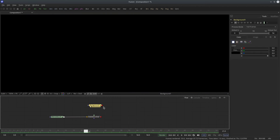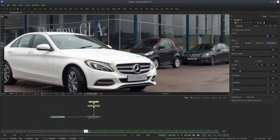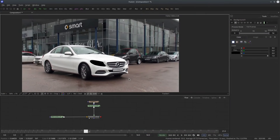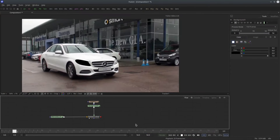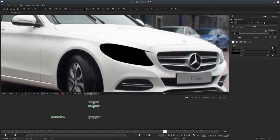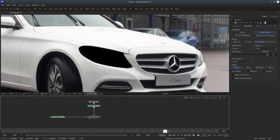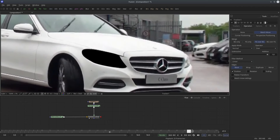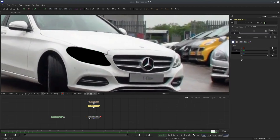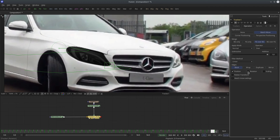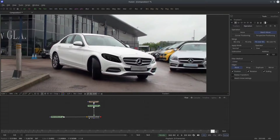Let's attach something to it — I'm going to create a shape around the headlight just for fun. If I play the clip you can see it's sticking there perfectly. In the control panel you can see position, rotation, and scaling are turned on by default. If I disable scaling and rotation, go to the end of the footage and turn down the alpha value of the background, you can see the difference when toggling these controls.